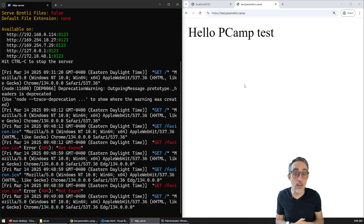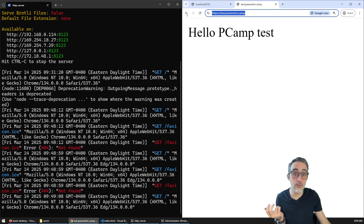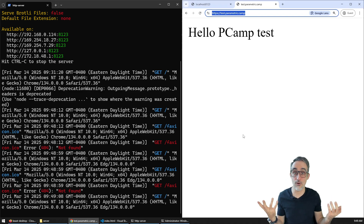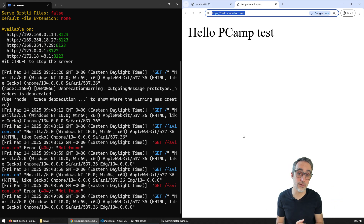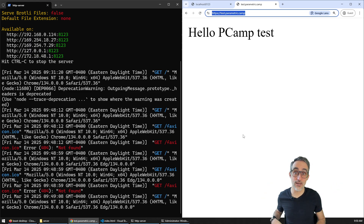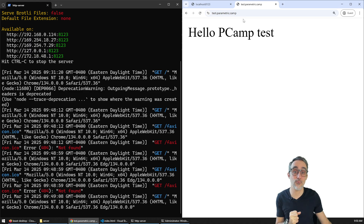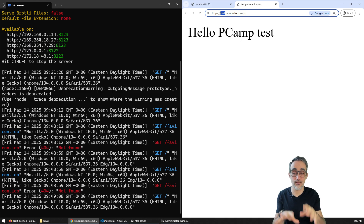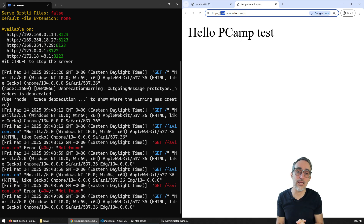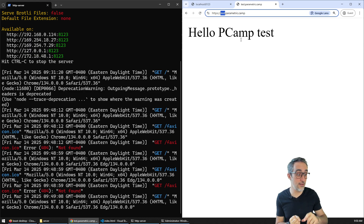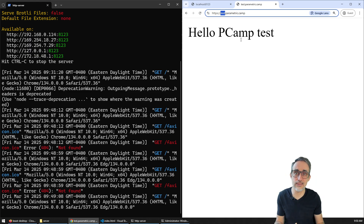Why is this interesting? It's interesting because now you can access any kind of local service running on your machine from anywhere in the world with a very simple, straightforward URL that you manage. That means opening up any kind of service to the entire internet — your clients, your collaborators, whatever. In the context of this series, we're going to try this out by connecting an Open Web UI application running a local LLM, creating chat.parametric.camp to access a ChatGPT-like interface with a local LLM running on my machine.